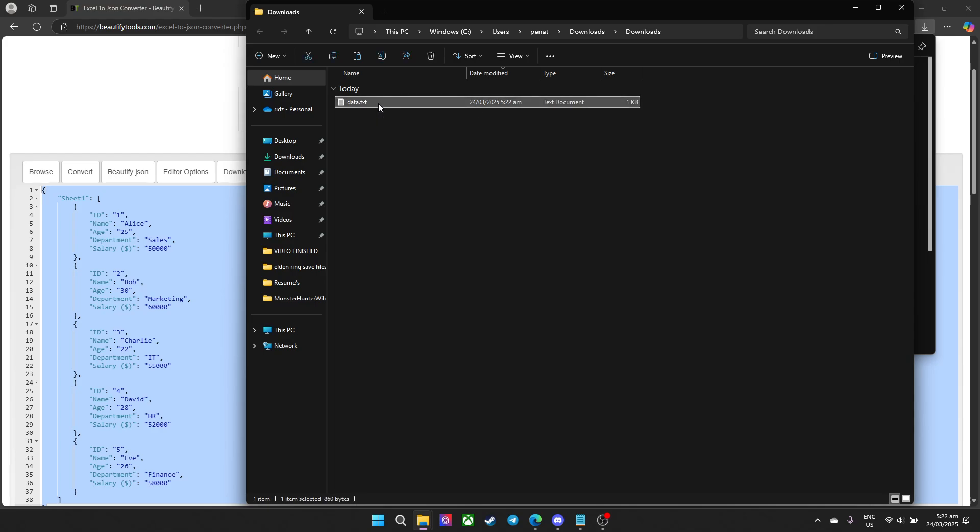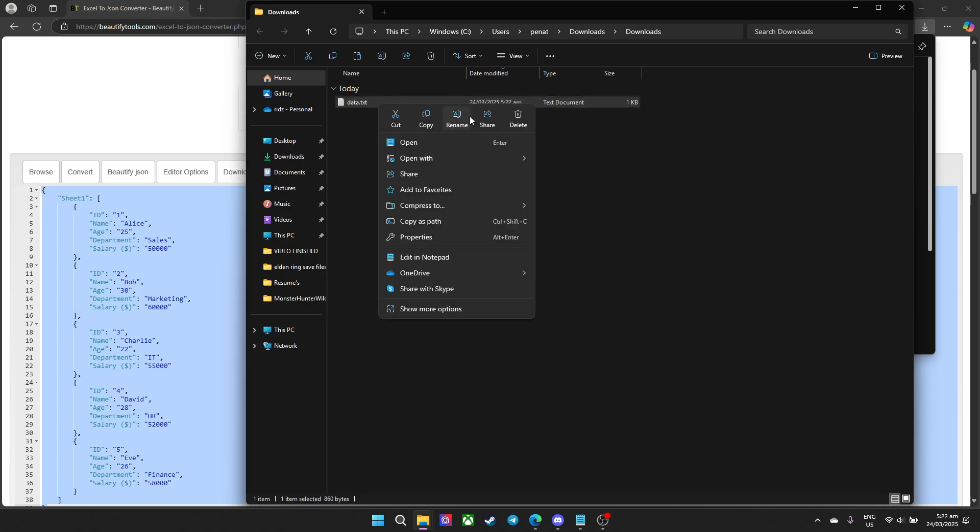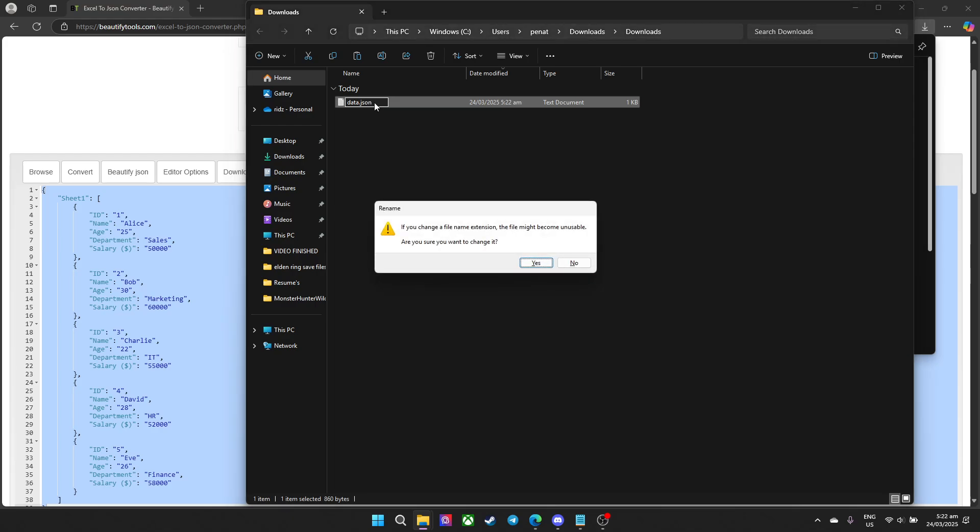Right click, rename. But instead of the actual name we need to convert the text file into a JSON. So type in, erase the text and type in JSON. Press enter.